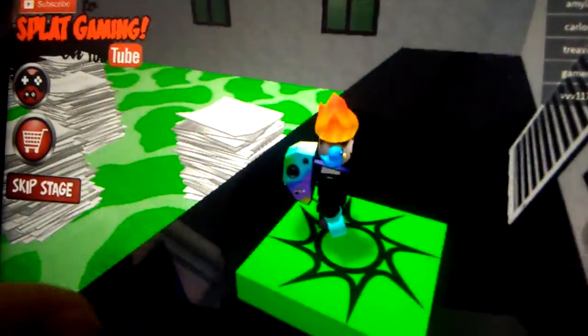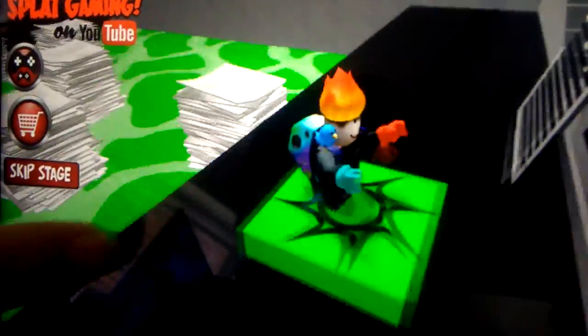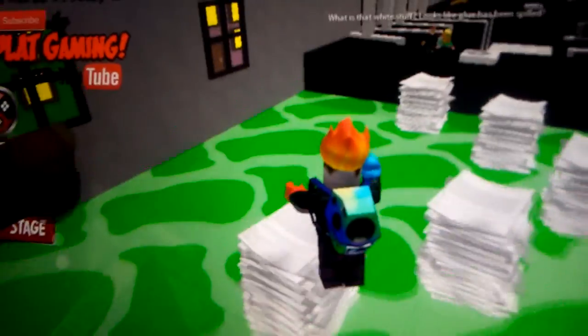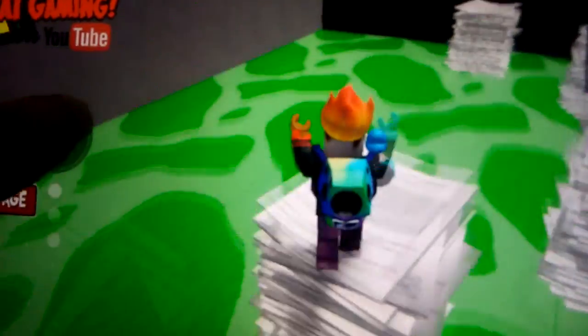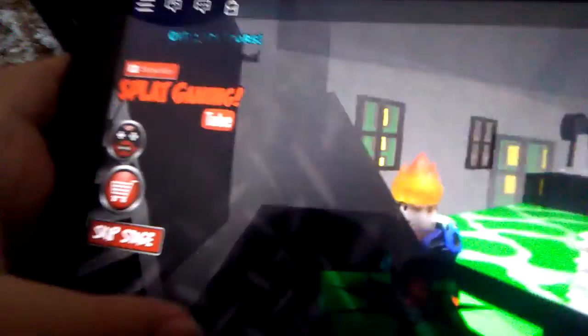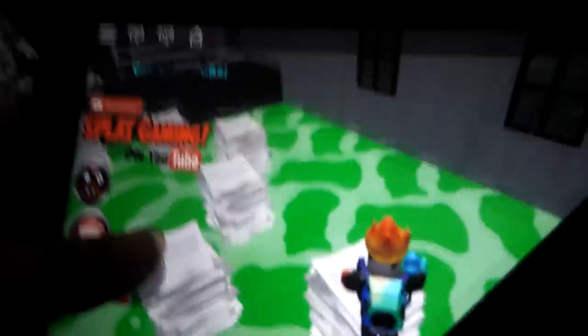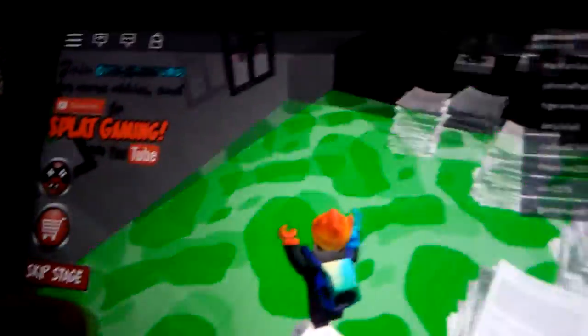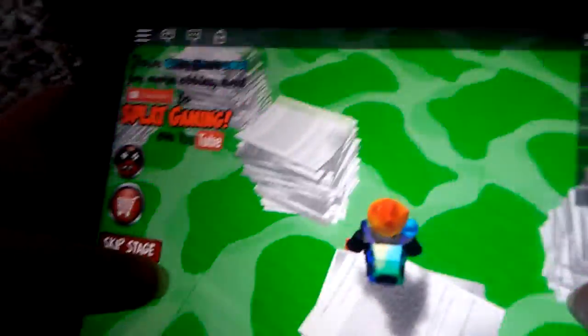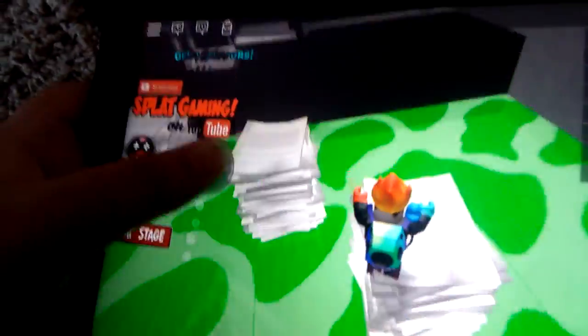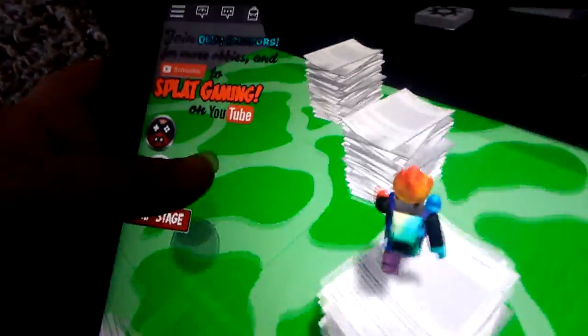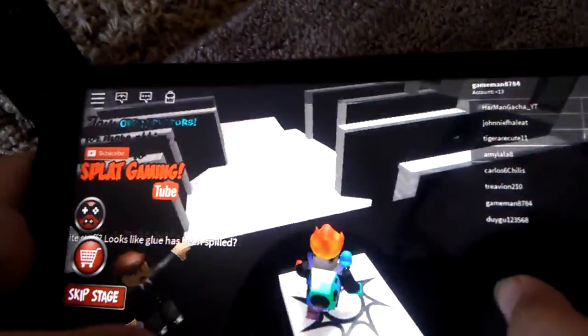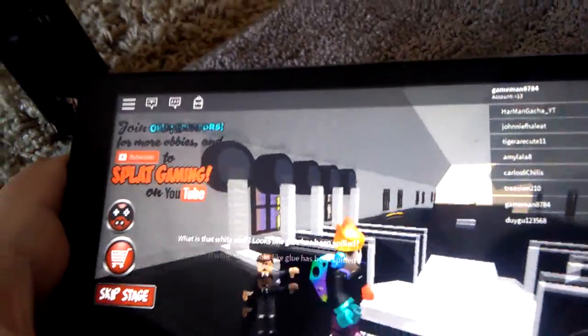Oh. Checkpoint. Subscribe to Splat Gaming on YouTube. Don't. Yes, he might. No, because he might curse. Subscribe to Splat Gaming. No, don't because maybe he curses. Oh, I dropped the phone. Sorry about that.